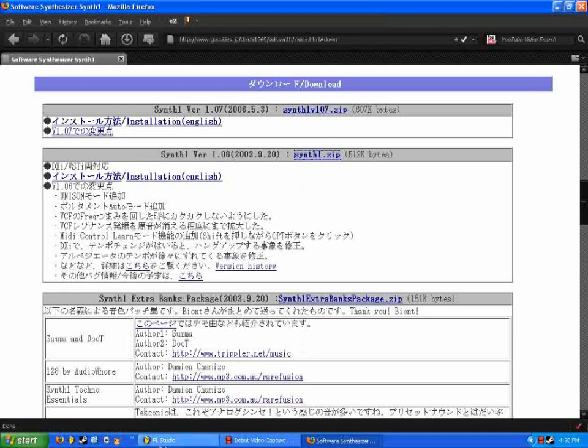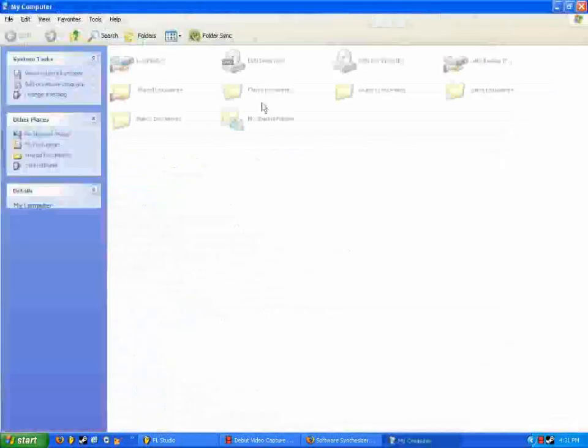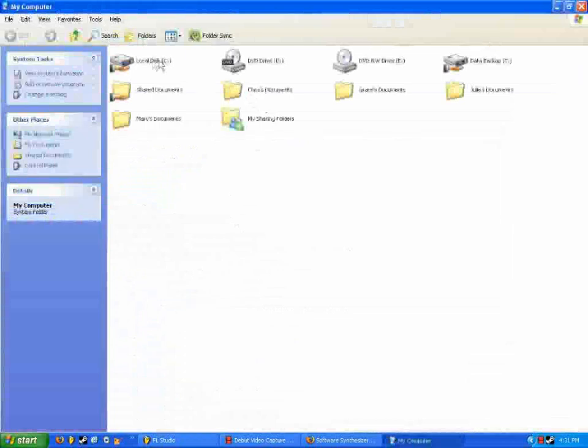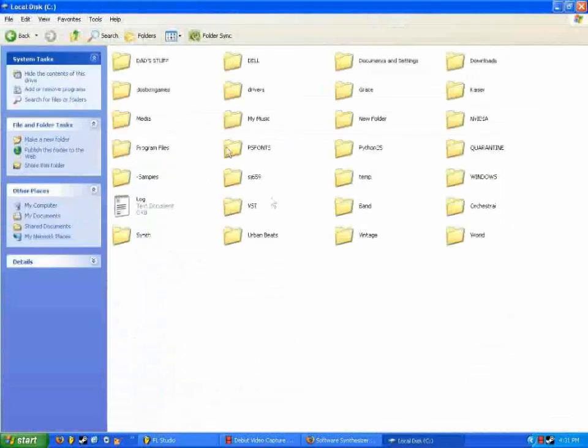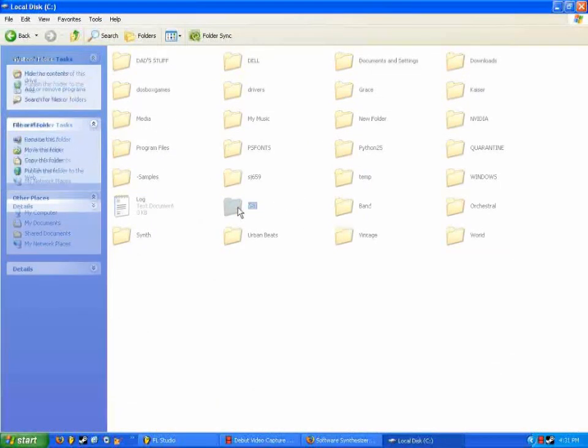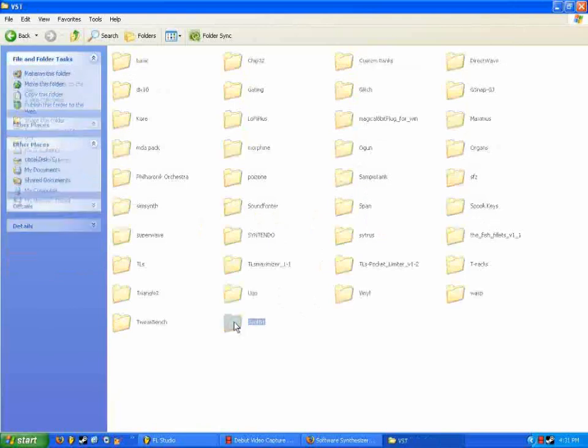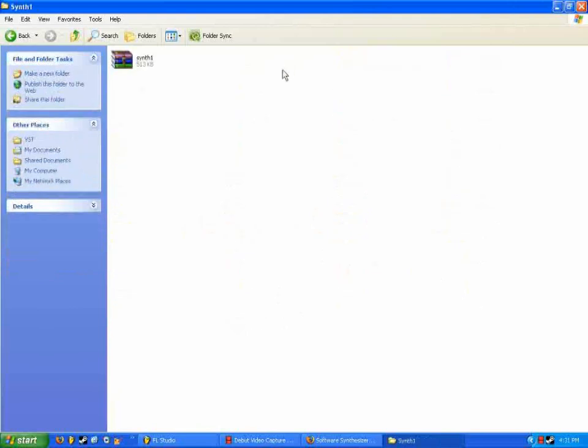And then we're going to go into my computer and find that folder. Synth1. There we go. Okay. So in this case, it saved it as a zip archive. So we're going to need to extract it before we can use it.